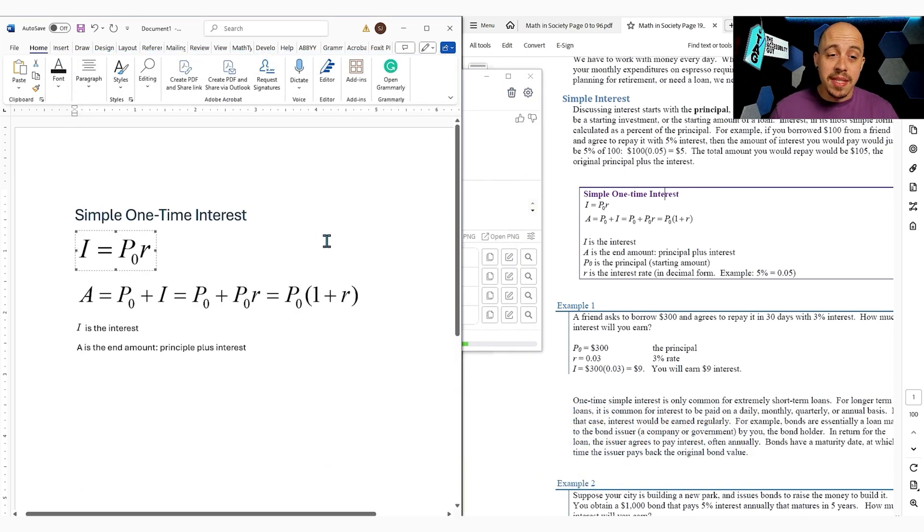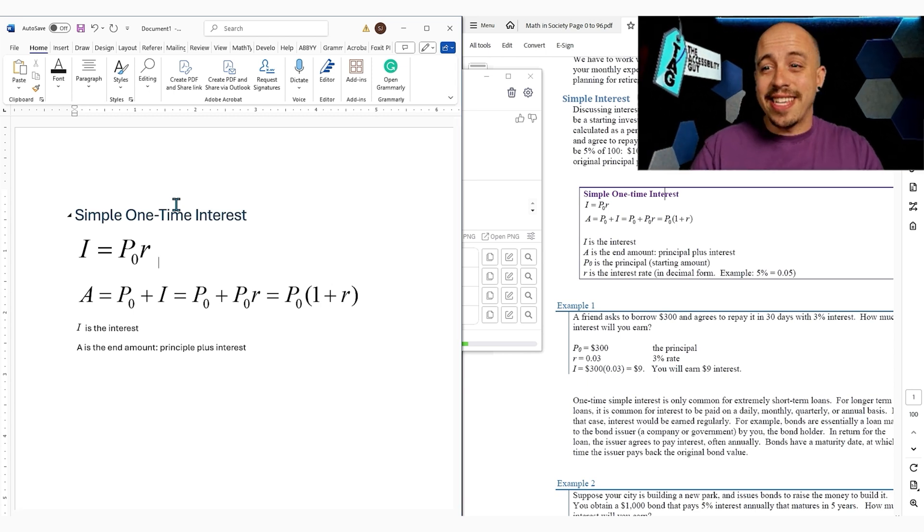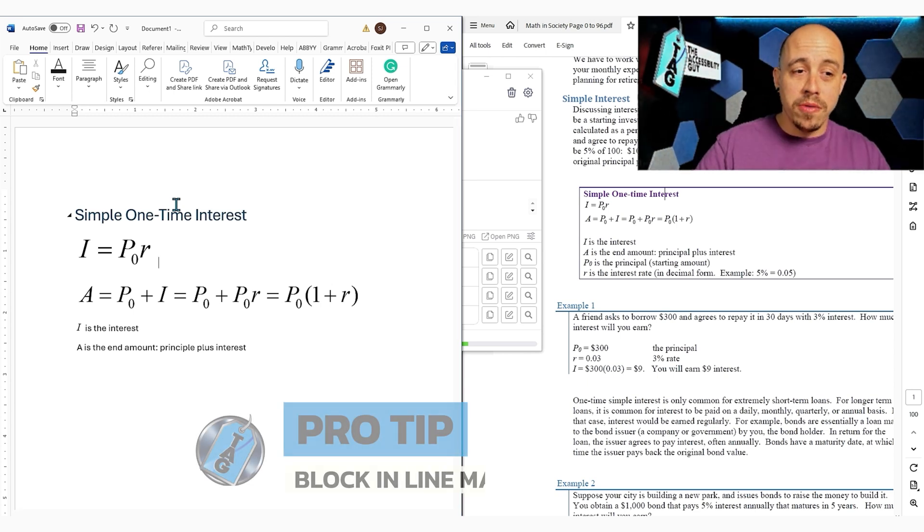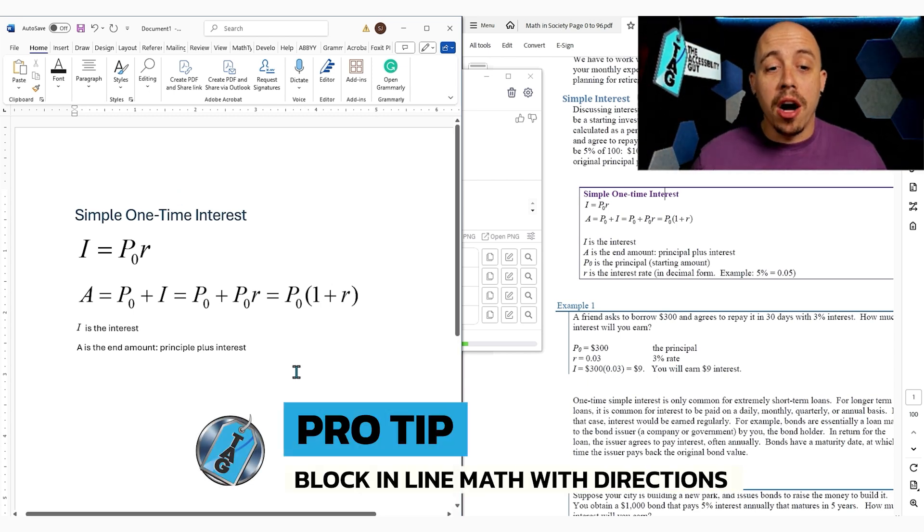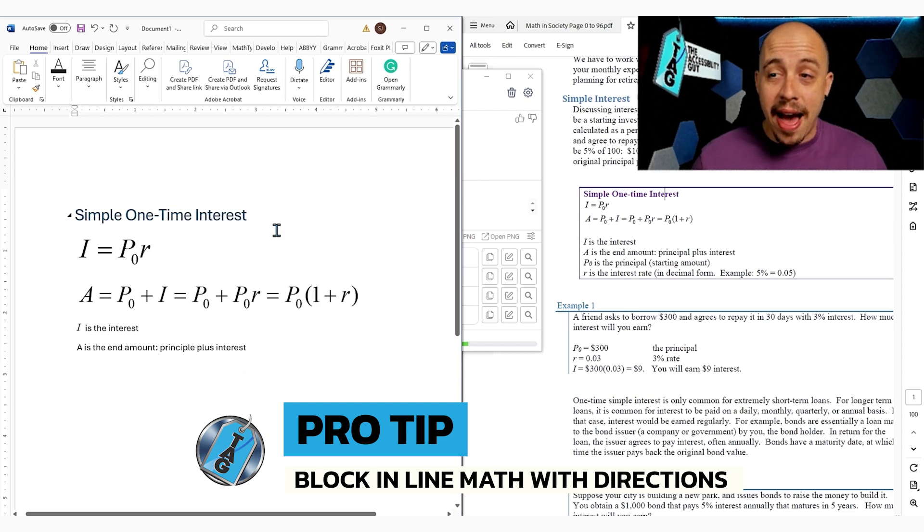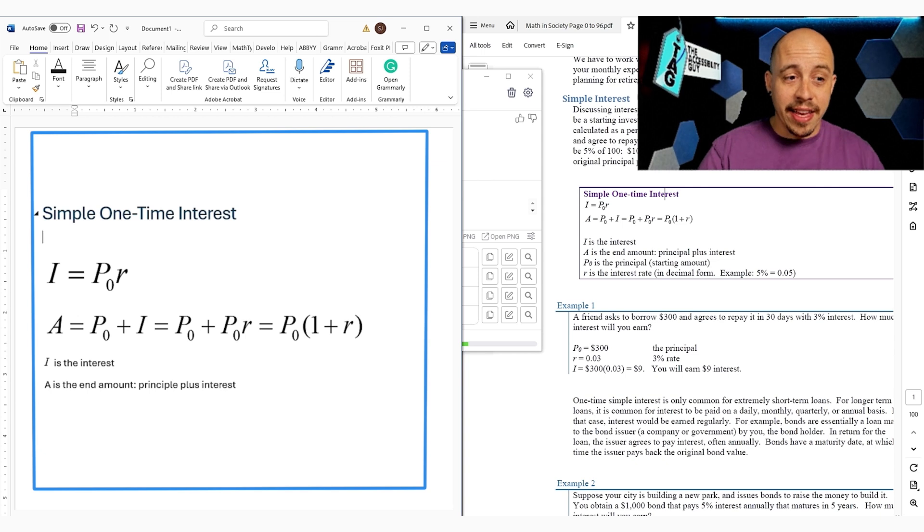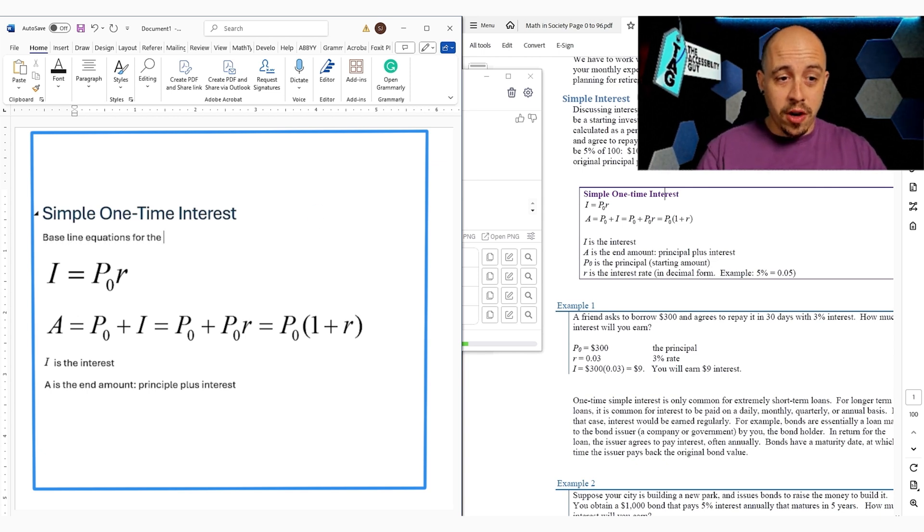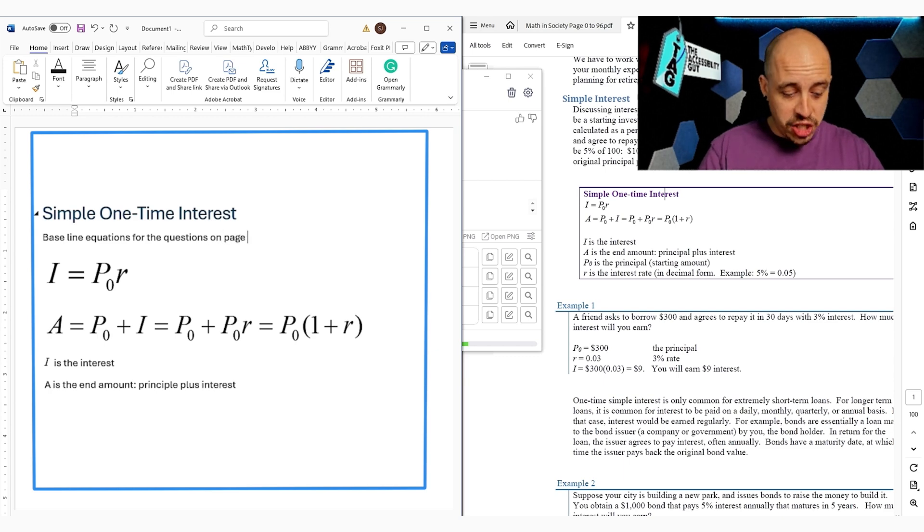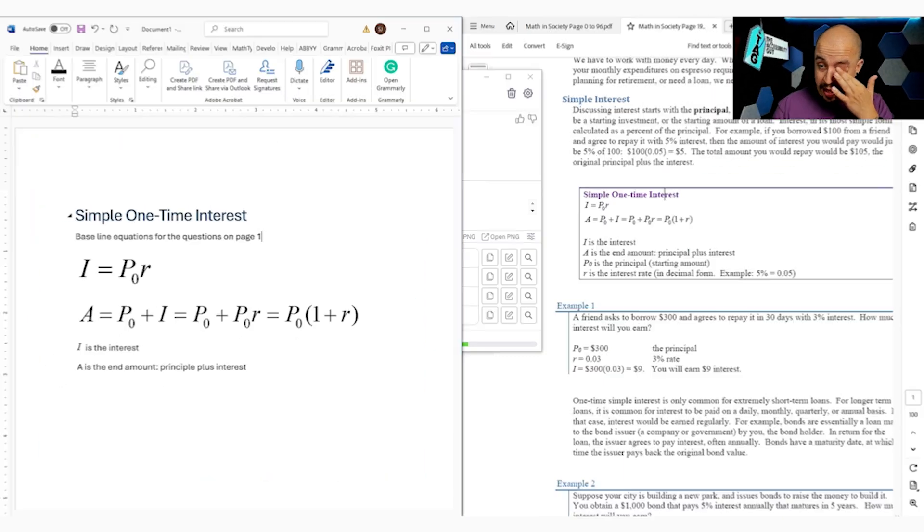We could then do some screen reader testing, but I'm going to save that for another video. And if I could just add any more pro tips in here, it would be to block in your inline math with directions. So in this case, we might say something like baseline equations for the questions on page one or whatever it might be.